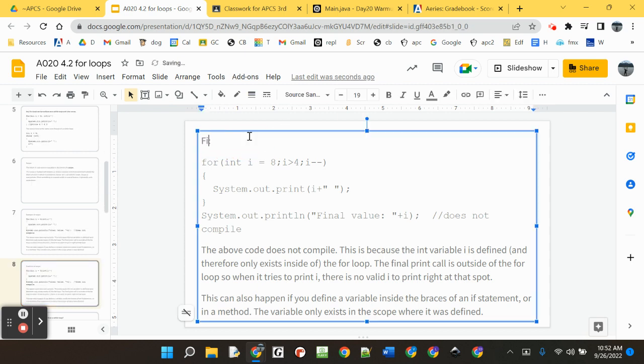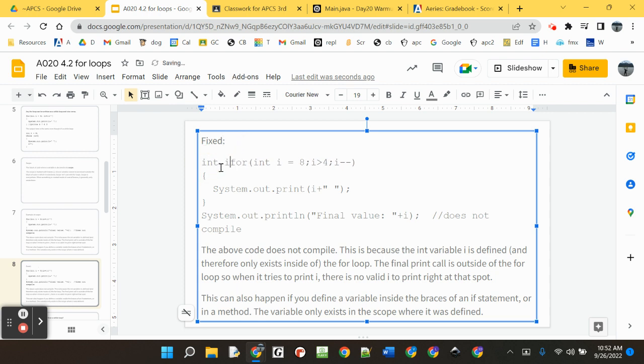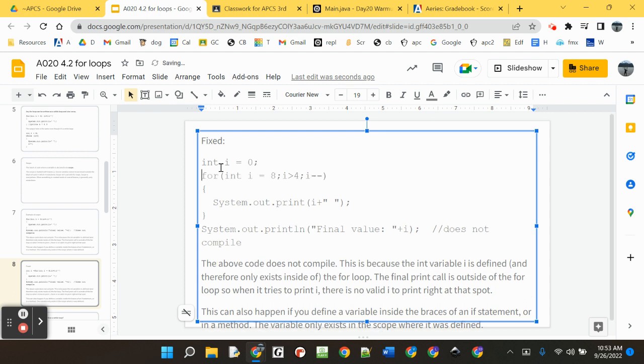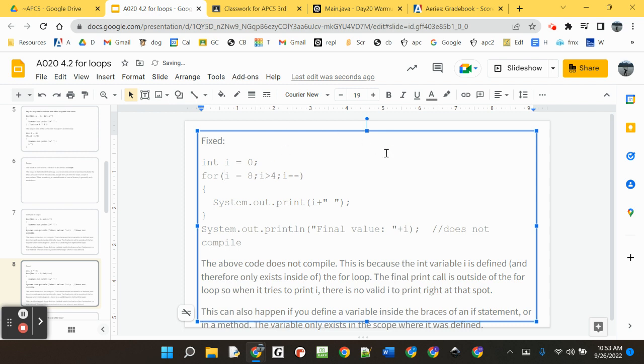Instead of saying int i equals 8, you just raise the i into the slide. Yes. That's what I'm going to do right now. I'm going to just say i is 0. And then in here, instead of saying int i, we're just going to say i equals 8. This works fine.